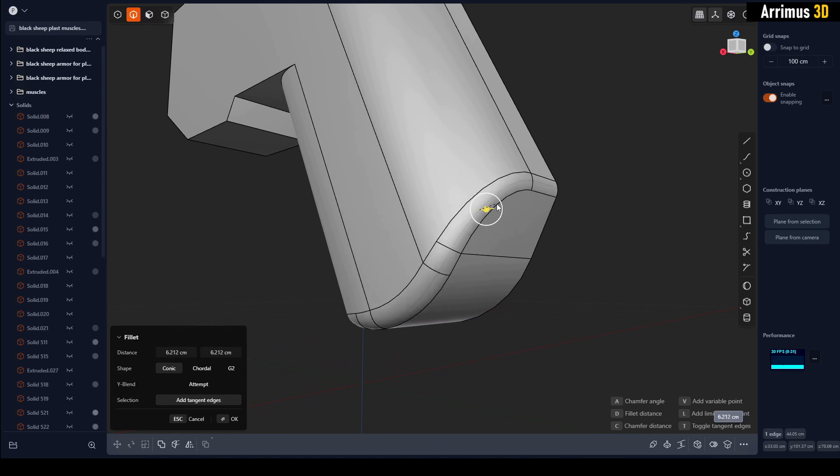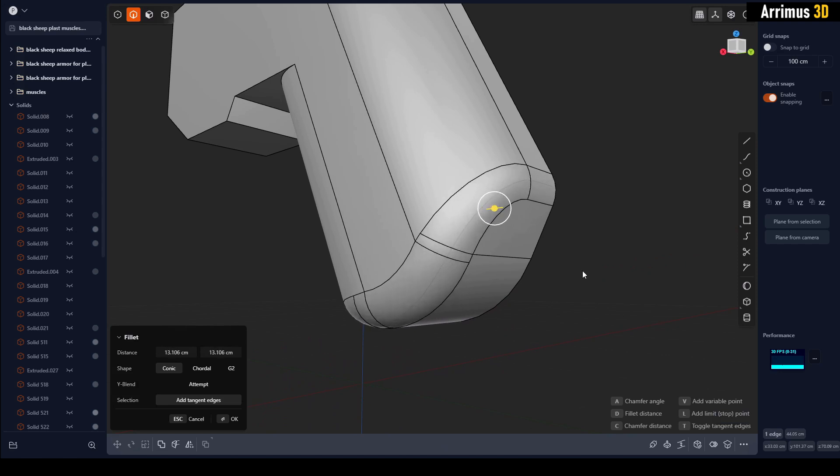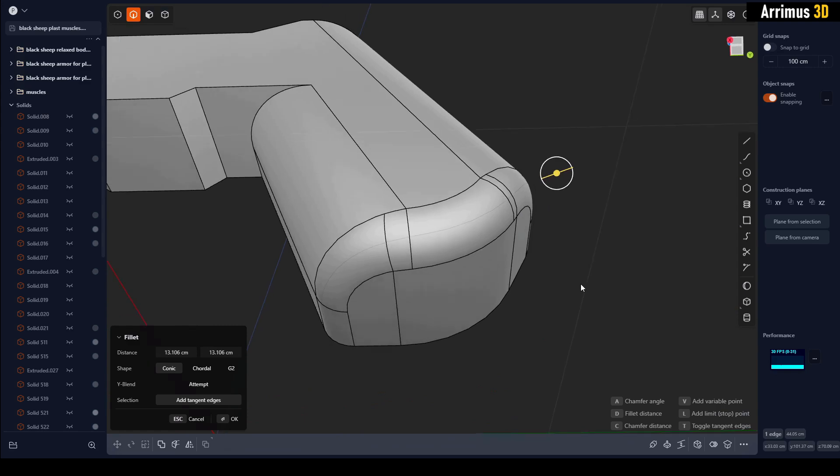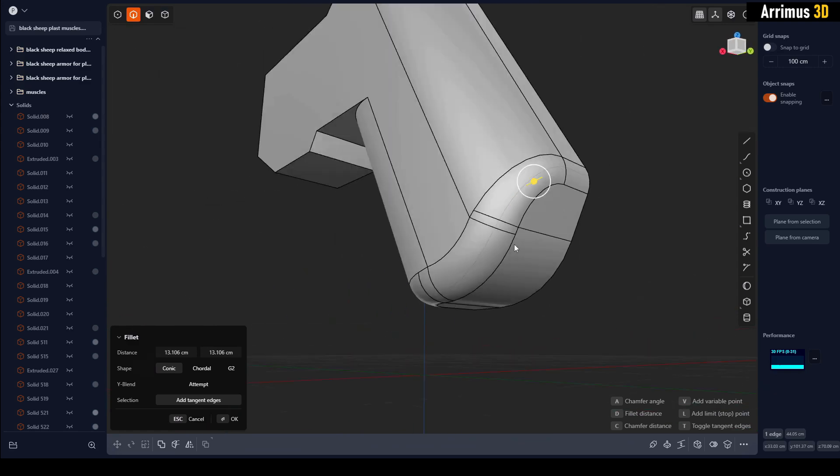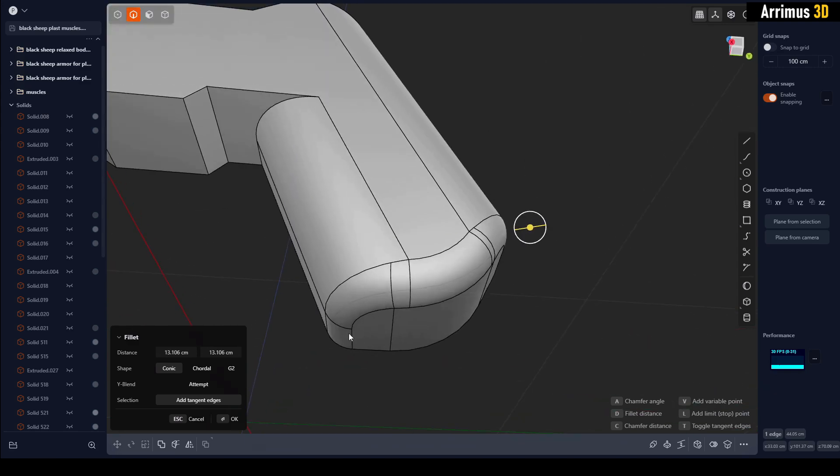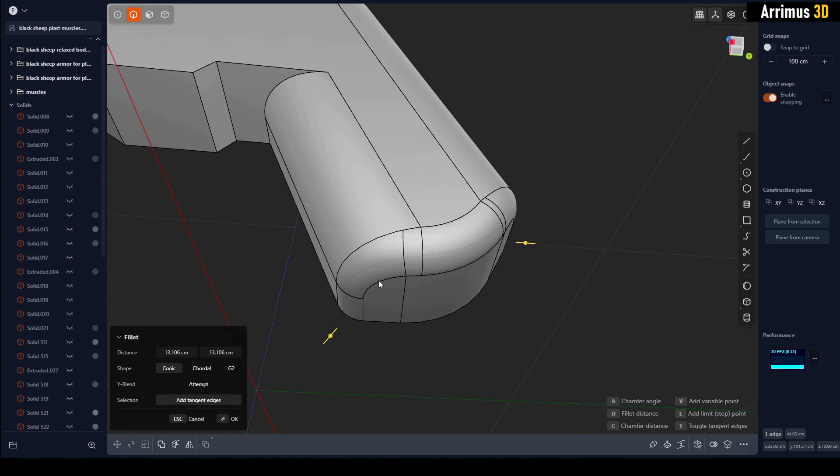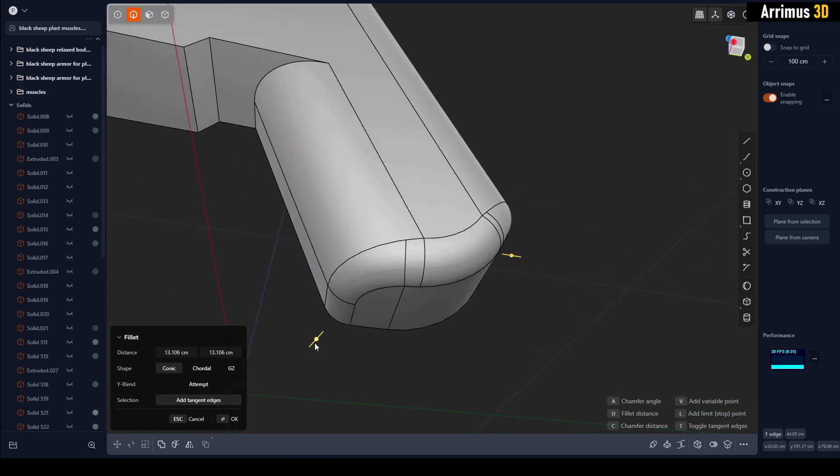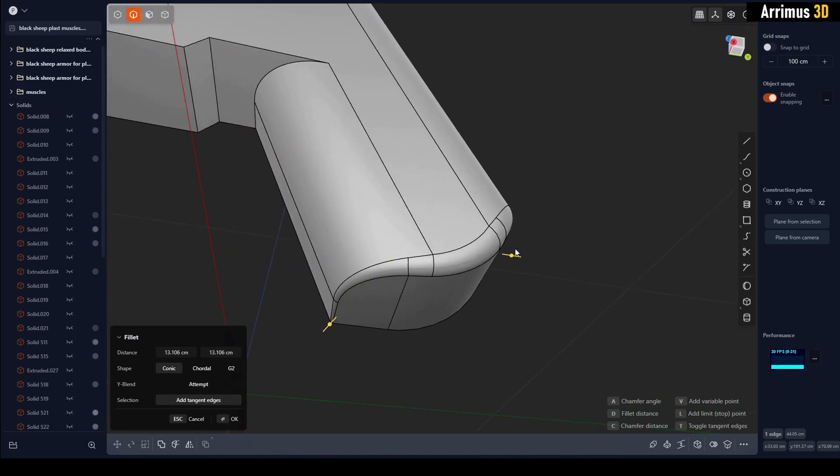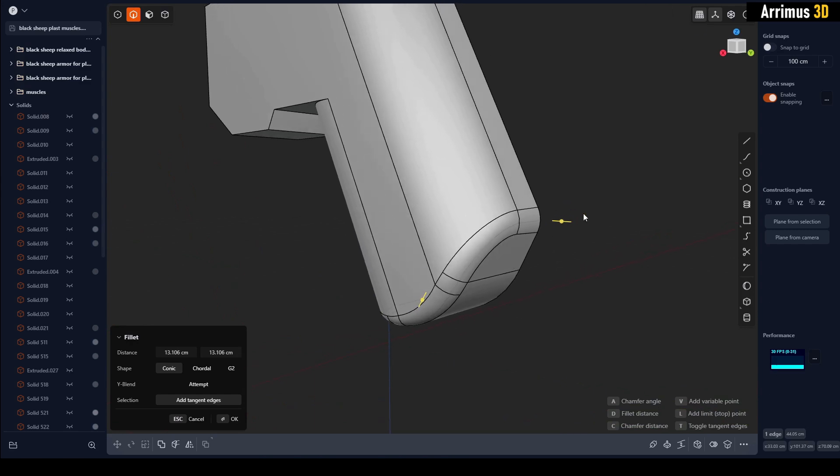If you select the edge and press D, you can actually press V right here to add variable fillets. Let's say we want the back here to have a larger fillet and then this one to have a smaller one. We'll go ahead and press V, and as you can see we can now use these little sliders here.